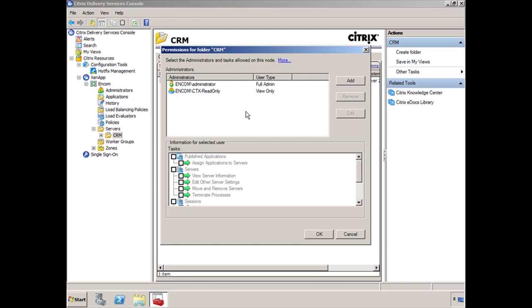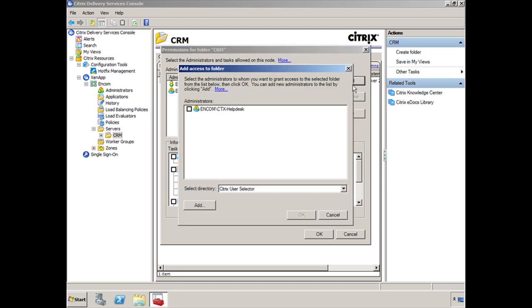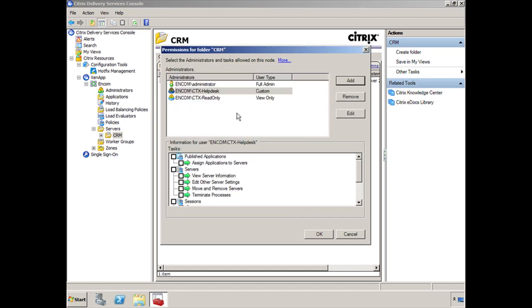You can either go back in and modify the role and give them access over Servers. Or as you can see here, you can add that particular Farm Administrator group. Once you've added that group...